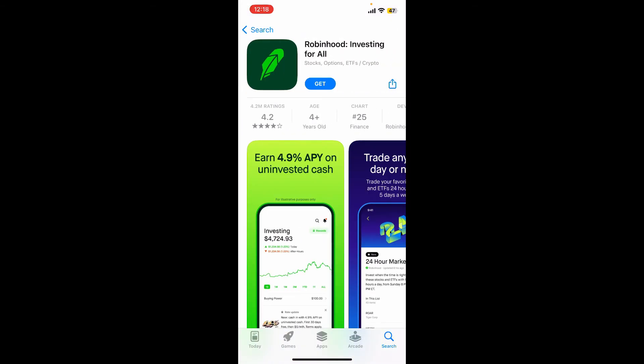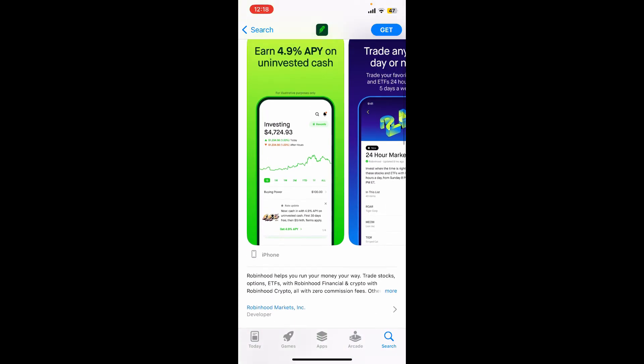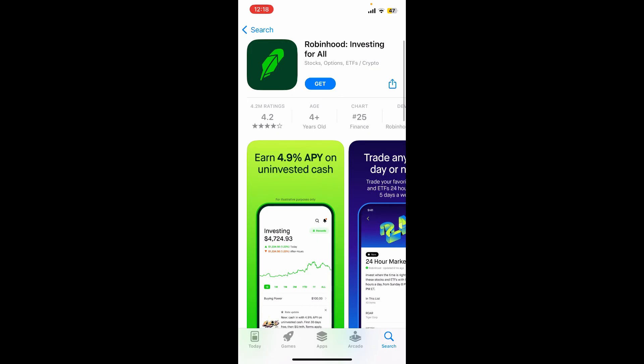Look for the application that says Robinhood: Investing for All. Robinhood is a popular commission-free stock and cryptocurrency trading platform — a mobile application that allows users to buy, sell, and trade a variety of financial assets. It also includes stocks, options, exchange-traded funds, and cryptocurrencies.